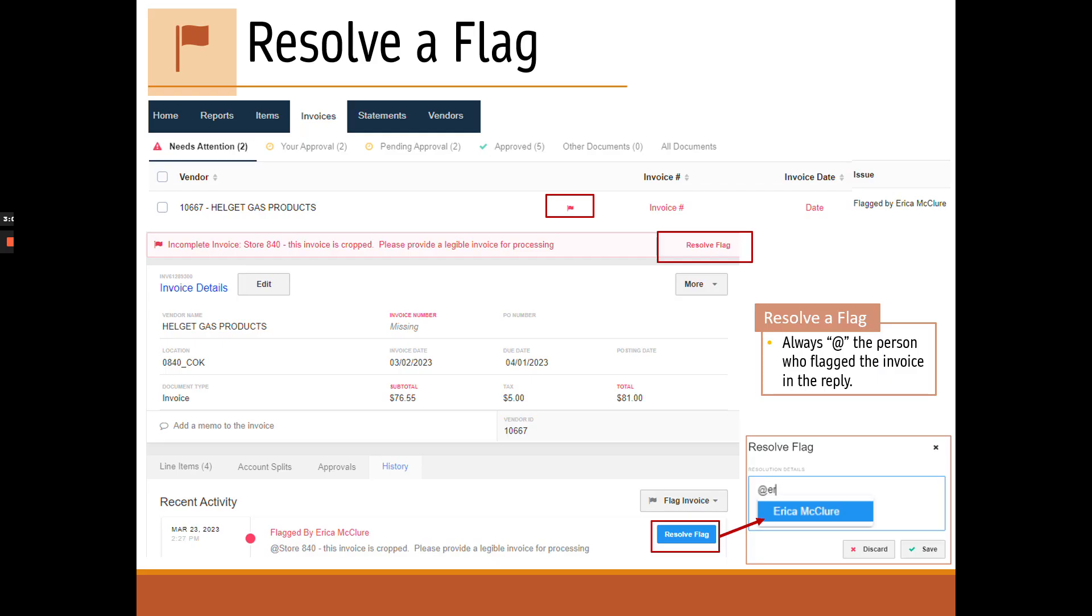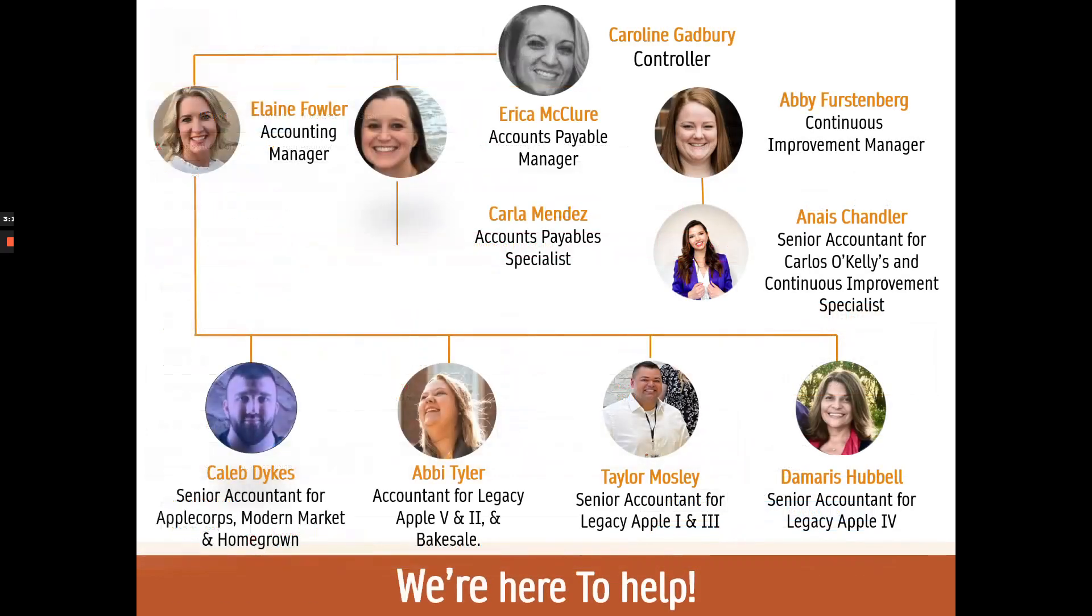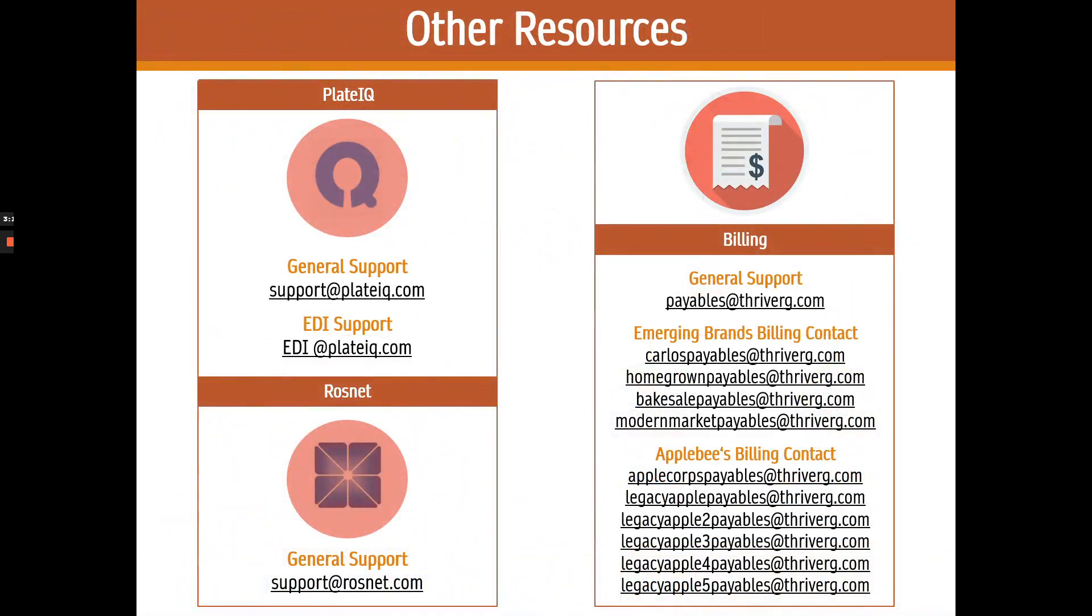The flag is our main way to communicate in PlateIQ, so really keep an eye on it. That's it for today. Don't forget to check out our contact information and the help resources. Thank you and see you soon.